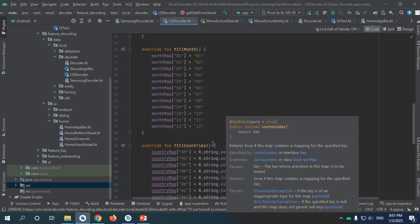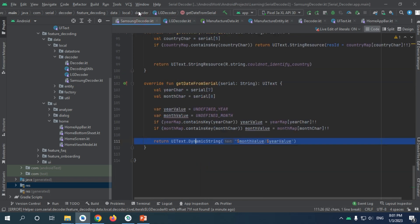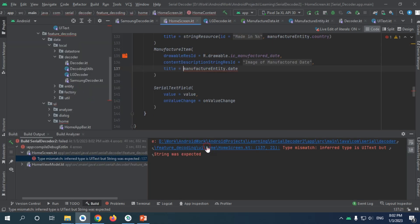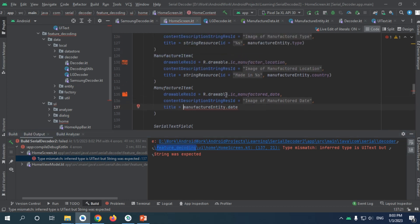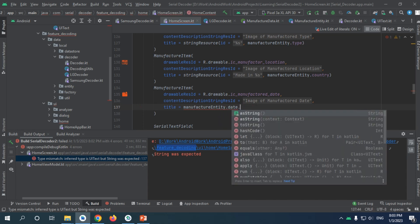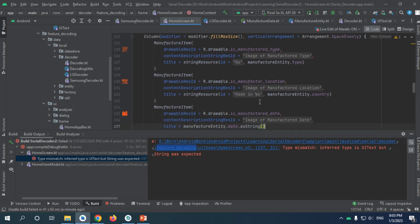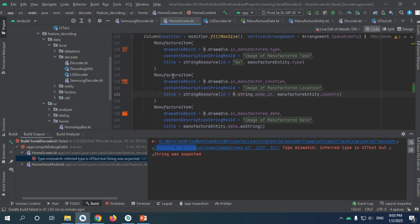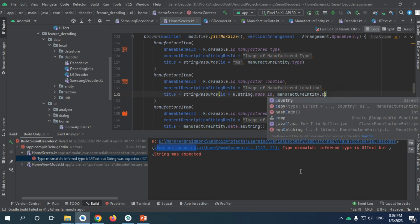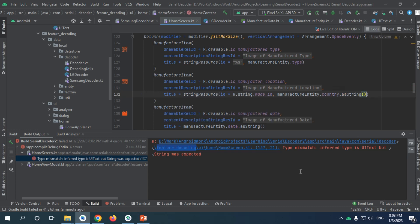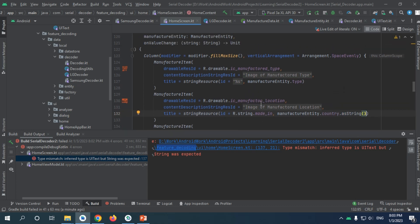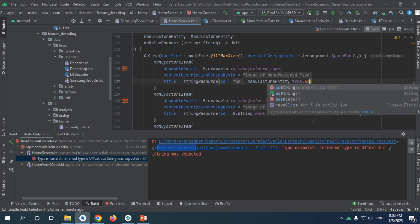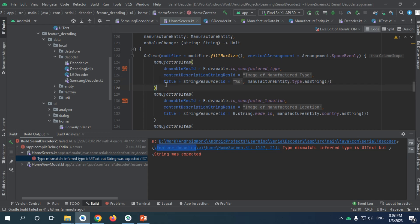Our LG and Samsung decoders are now correct. Let's rebuild the project and see if anything is wrong. After building, I got a problem and it sent me directly to the home screen. That's because the manufacturer entity date is now UIText — all we need to do is call it as a string. The manufacturer item made entity dot country is UIText so we can make it a string, and the type as well.